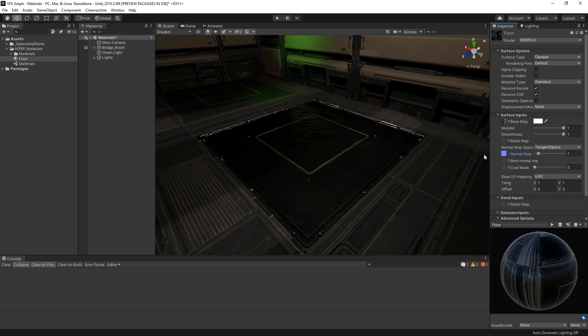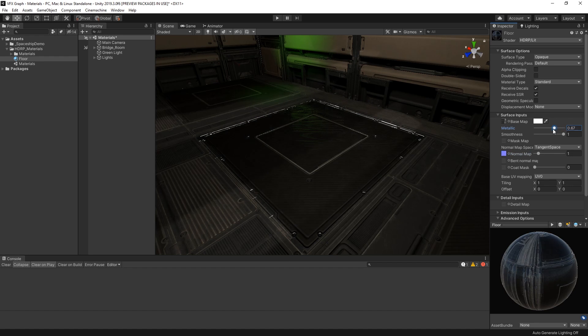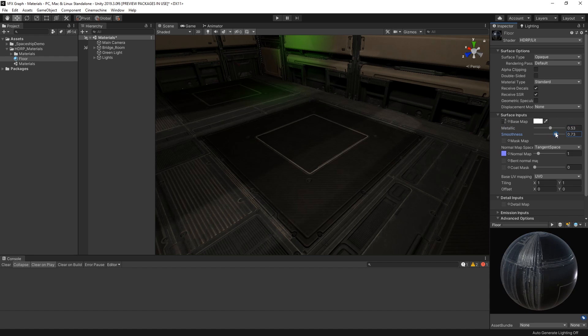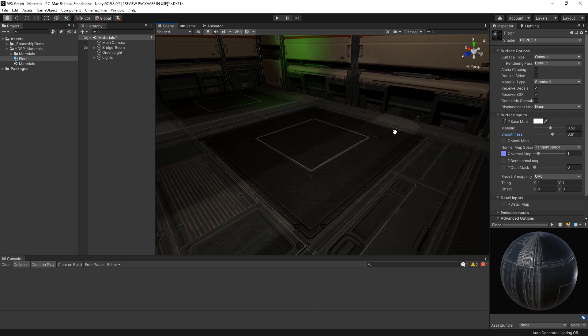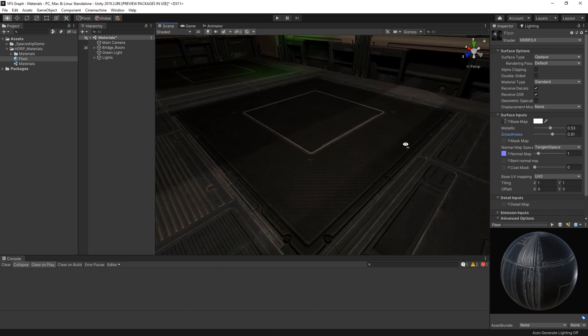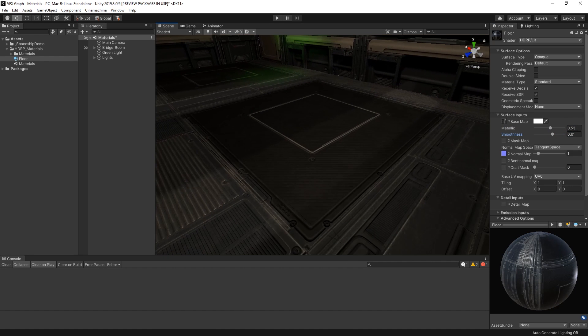Now that we've added our normal map, our metallic and smoothness values are exaggerating parts of our geometry and it doesn't look quite right yet. We can more finely control parts of the material's surface properties using a mask map.